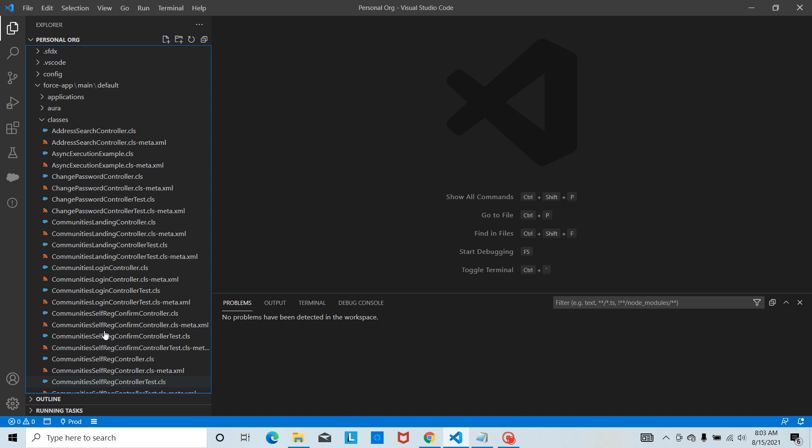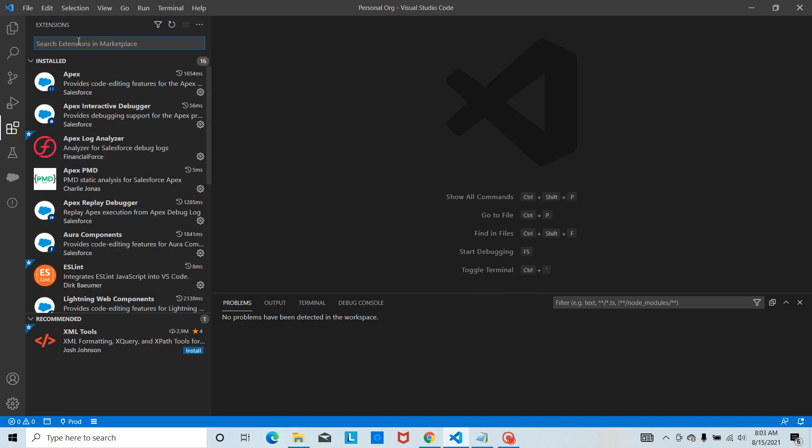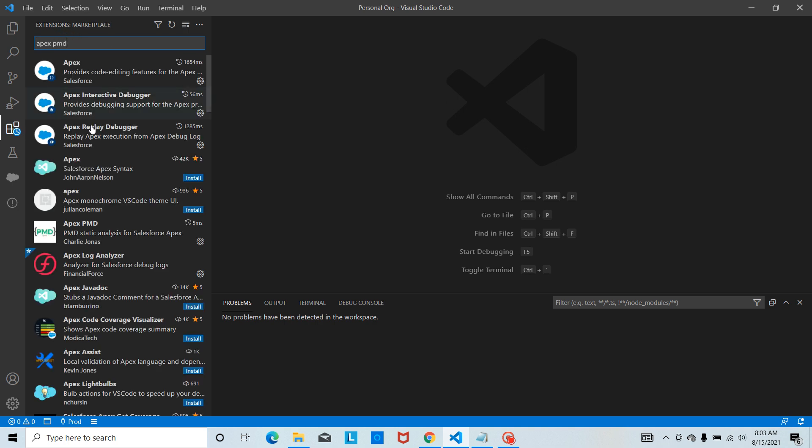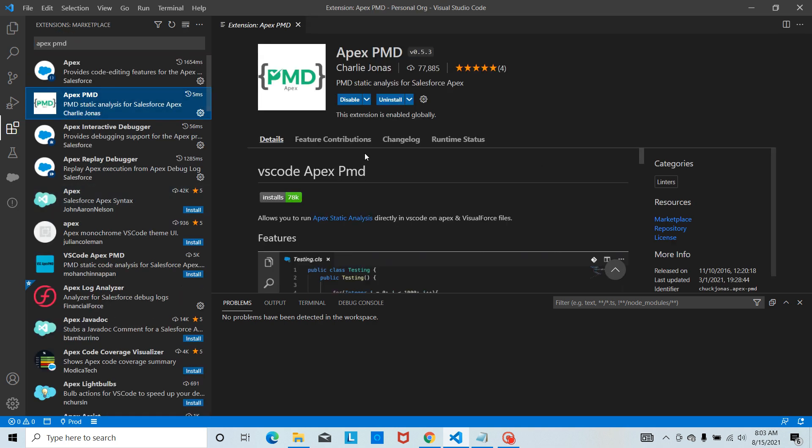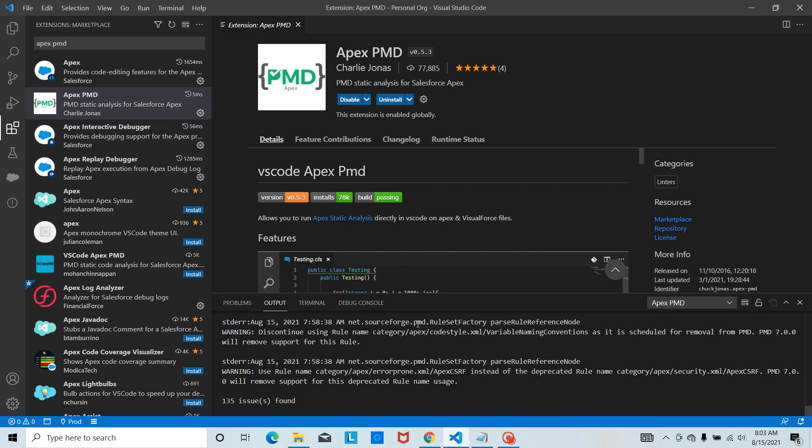Now go to extensions and search for Apex PMD. You have to install this. I did the installation already. Once you have installed it, you will get an extension Apex PMD in the output terminal.